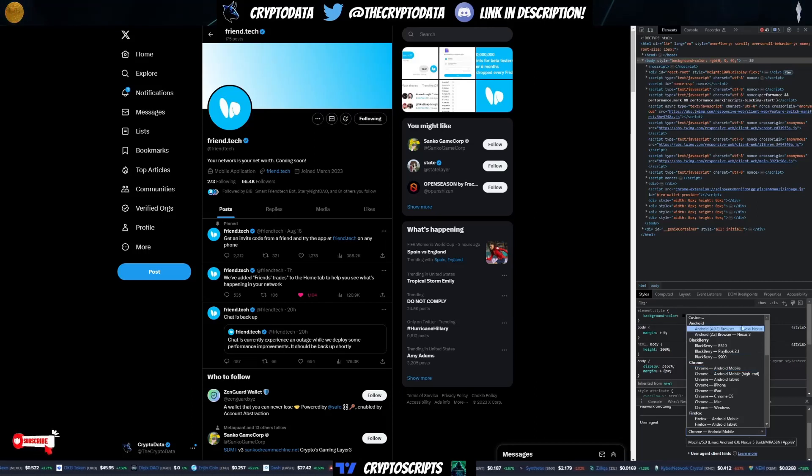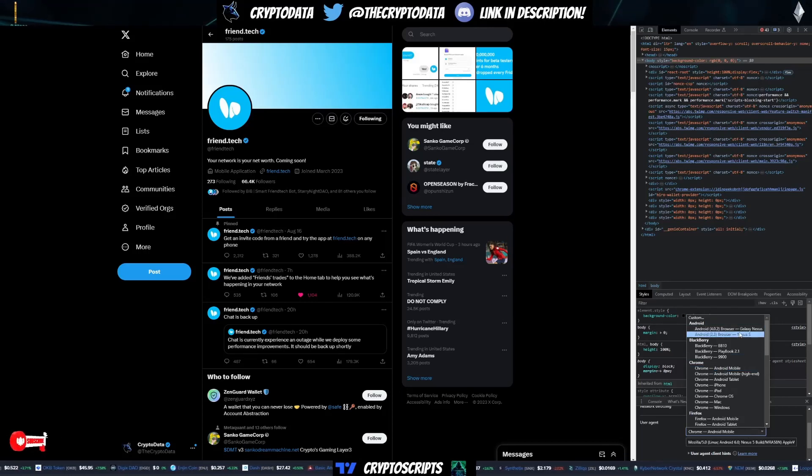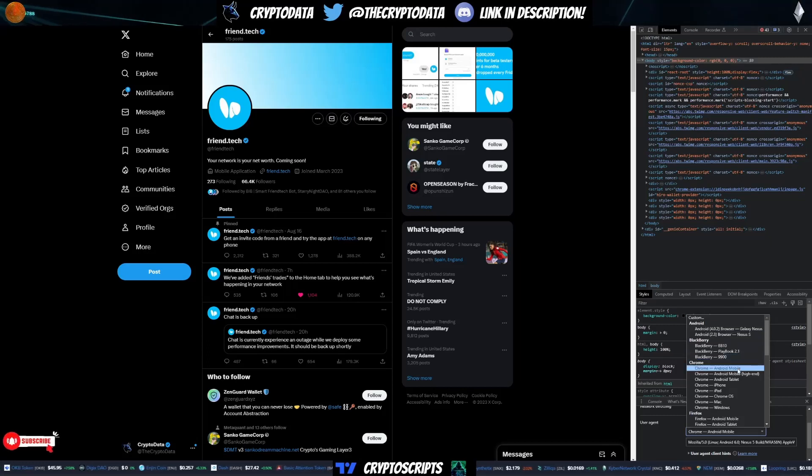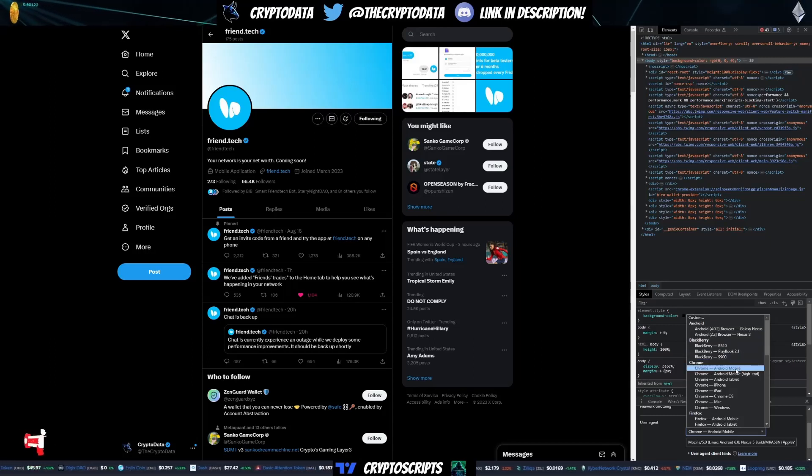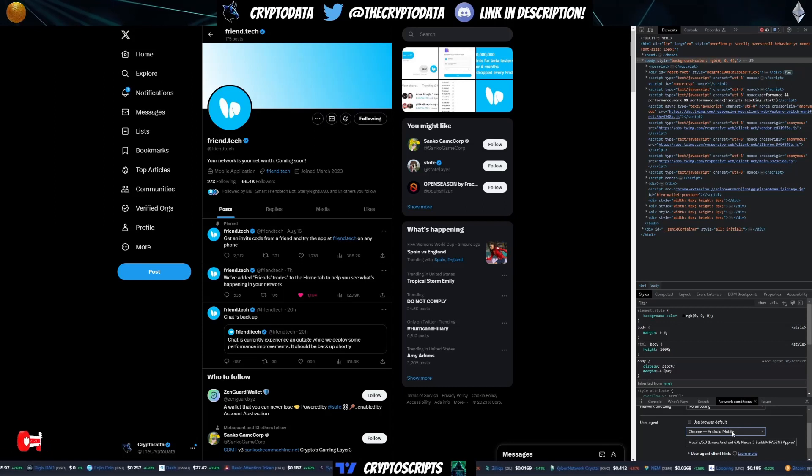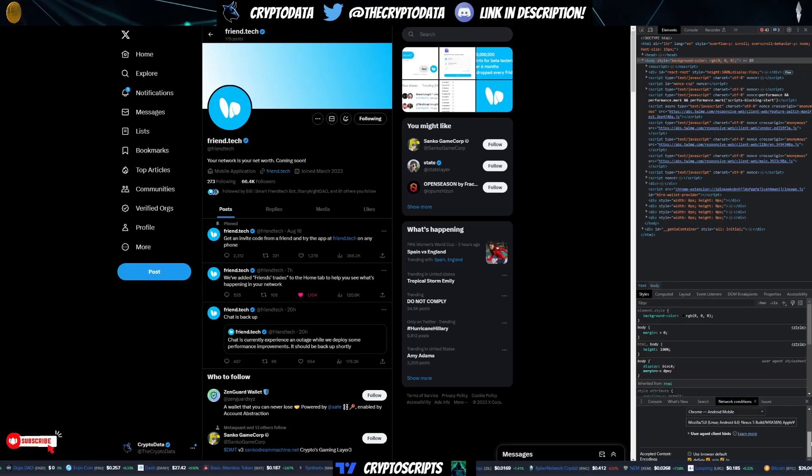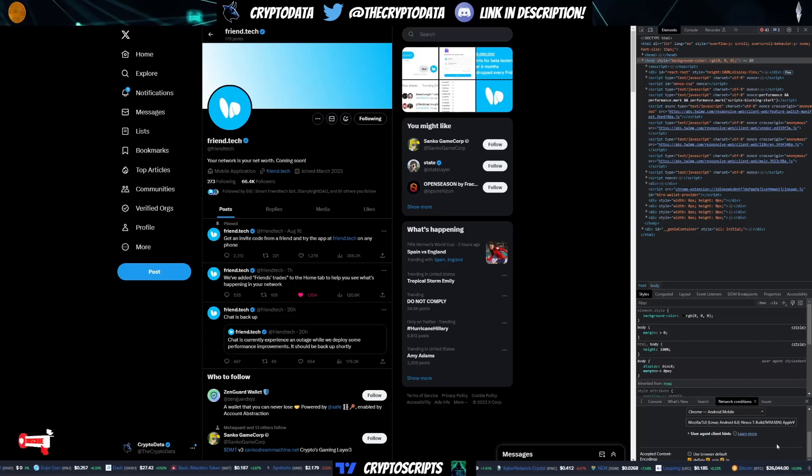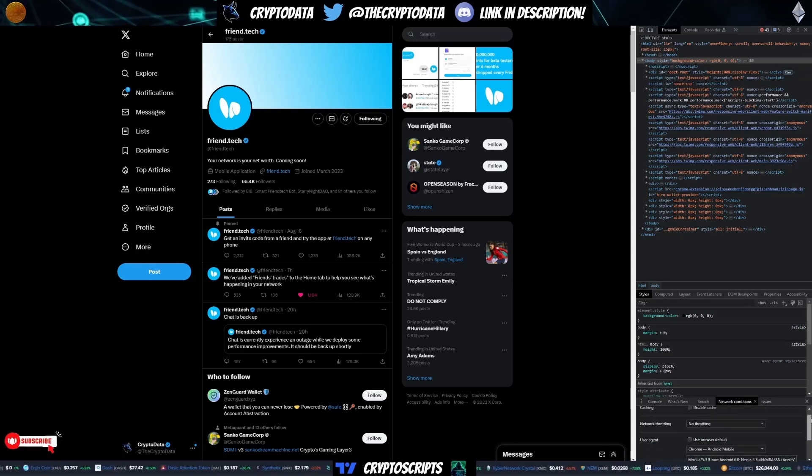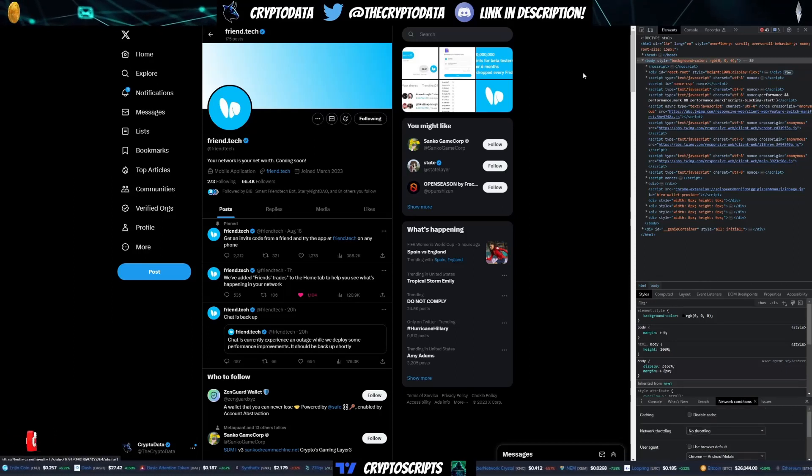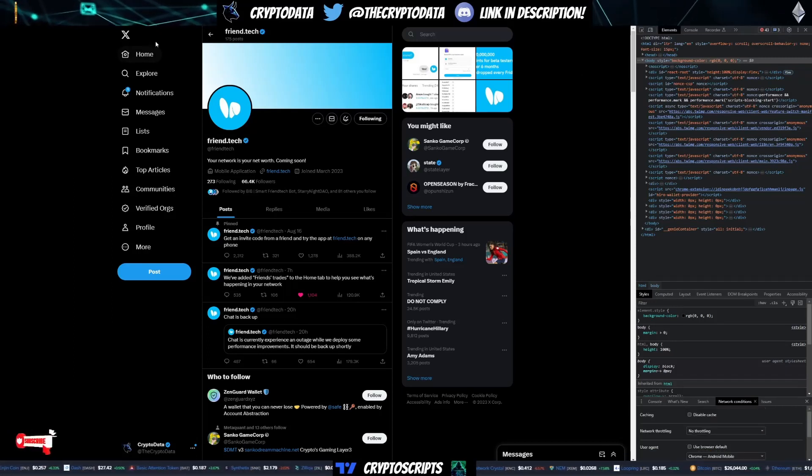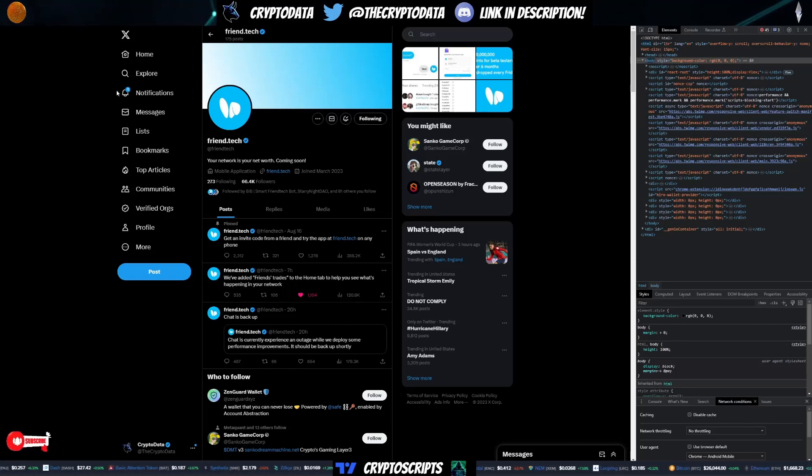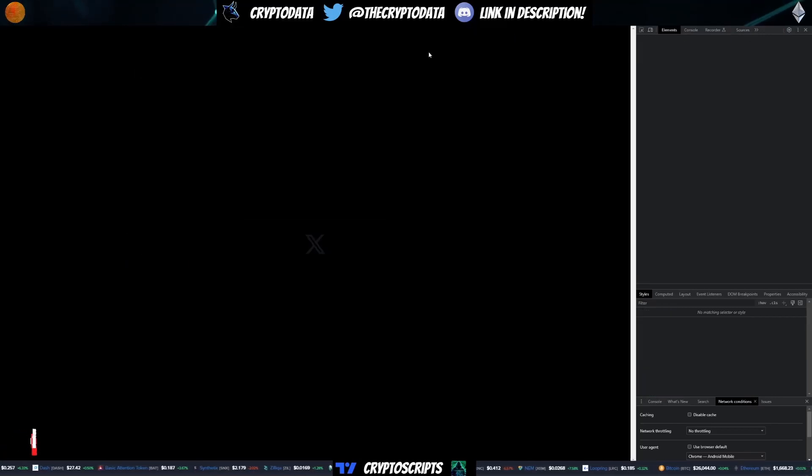Then this drop-down is going to happen. Click this drop-down menu and do not click the first two Android. These are not the correct ones. What you want to do is under Chrome, click Chrome Android mobile. This is the correct option. This is going to work for you. And then scroll down and also uncheck this use browser default as well. After that, you're going to want to refresh your page.